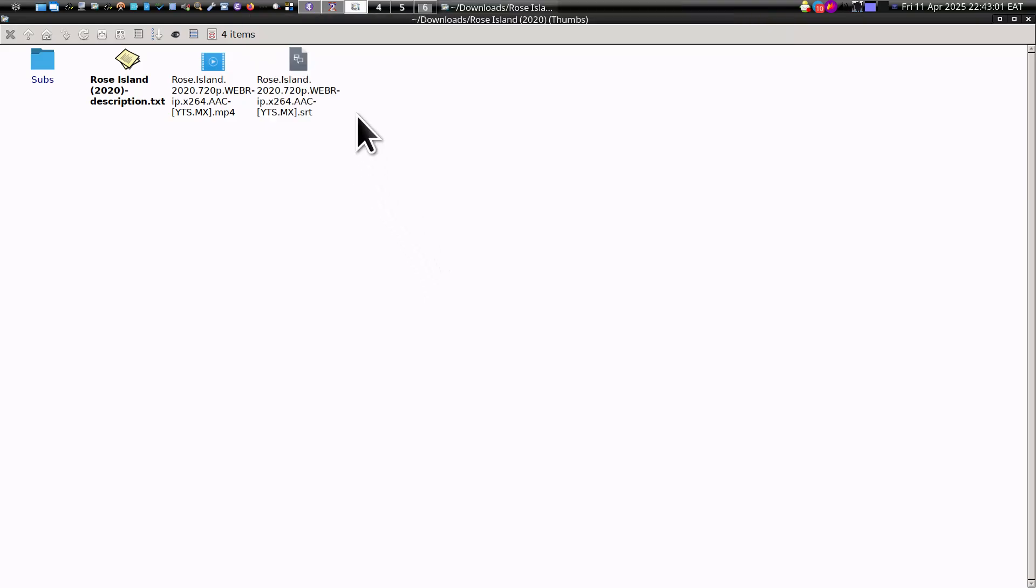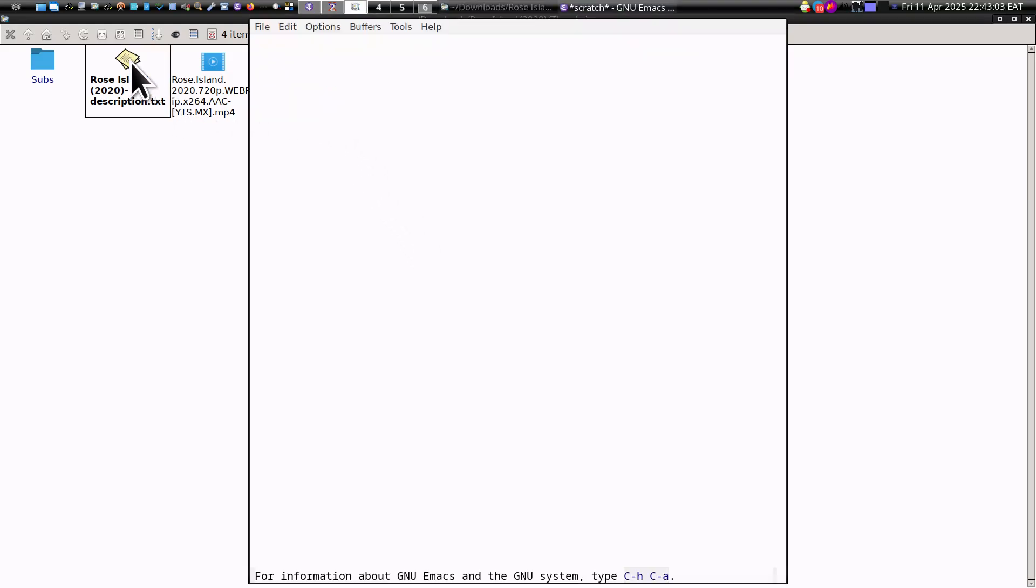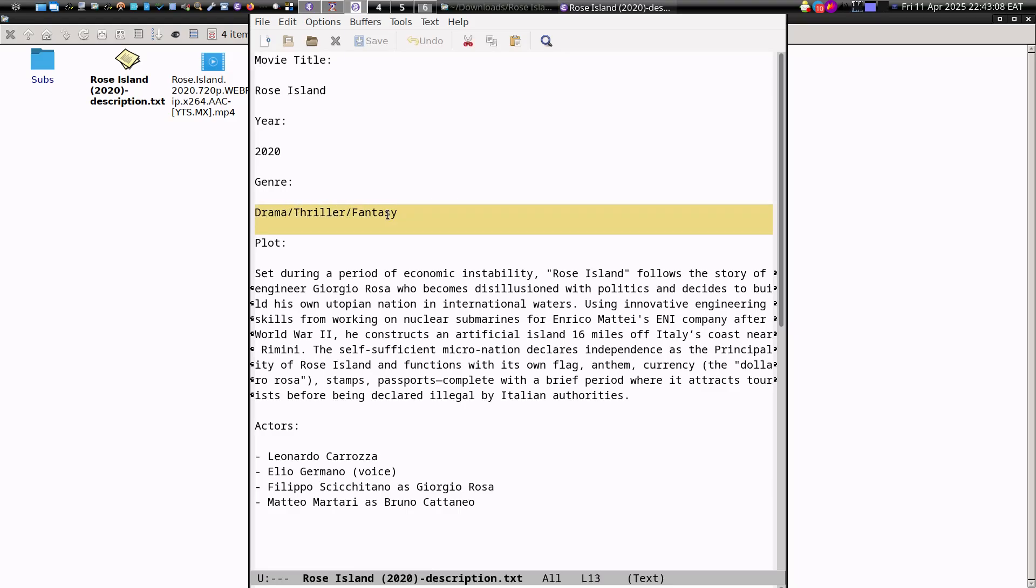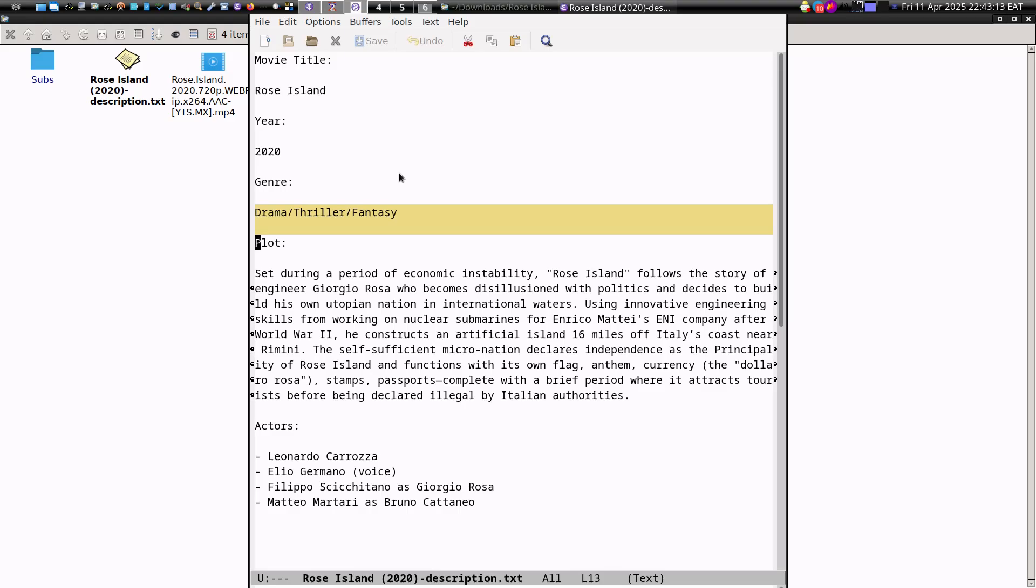So you get movie description. Later you can even grab it by the genre. When you have like 500 illegally downloaded movies, then you can basically find it by the genre.